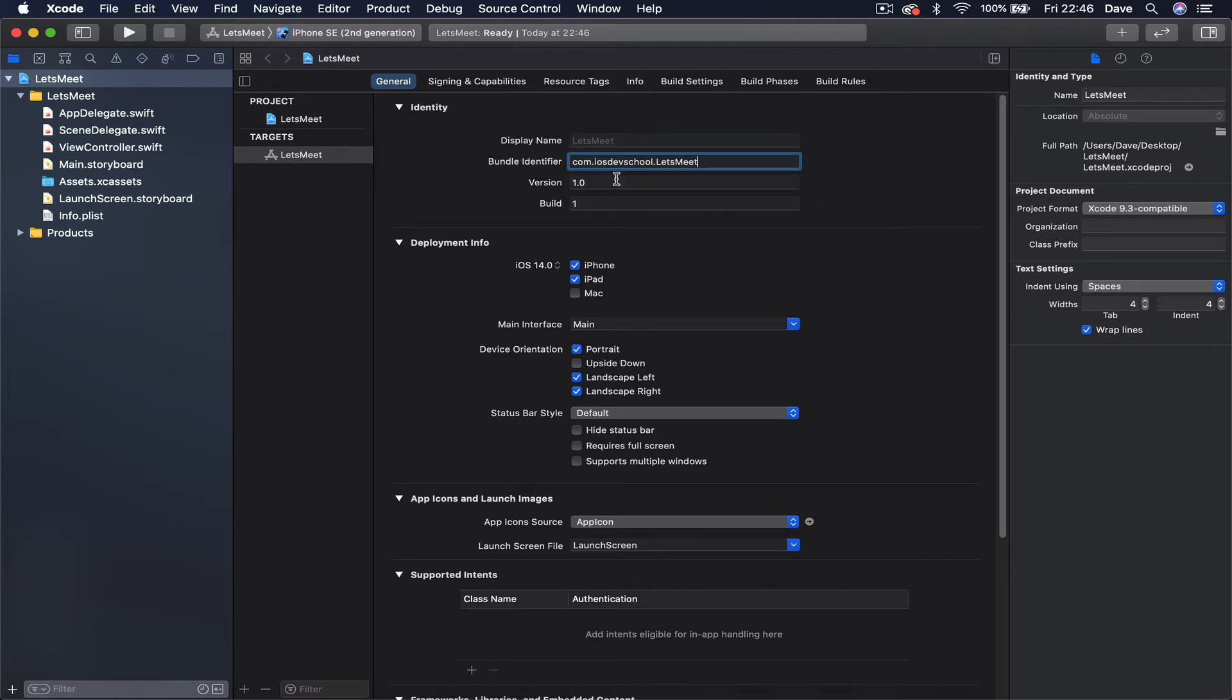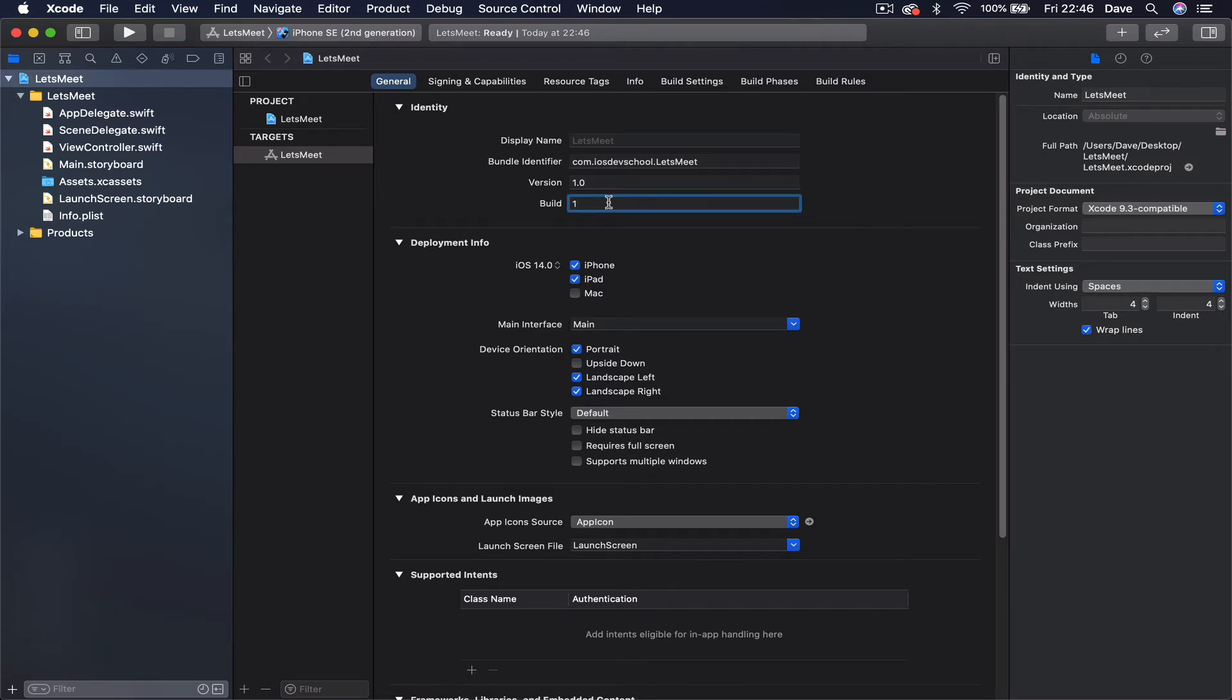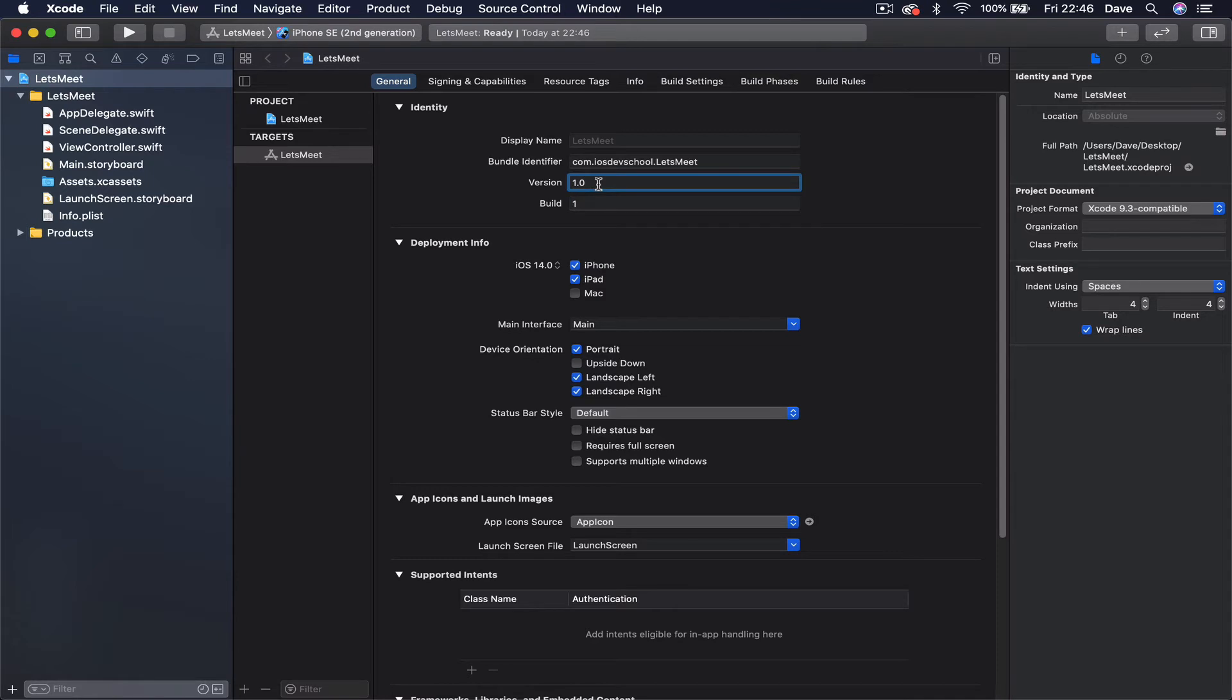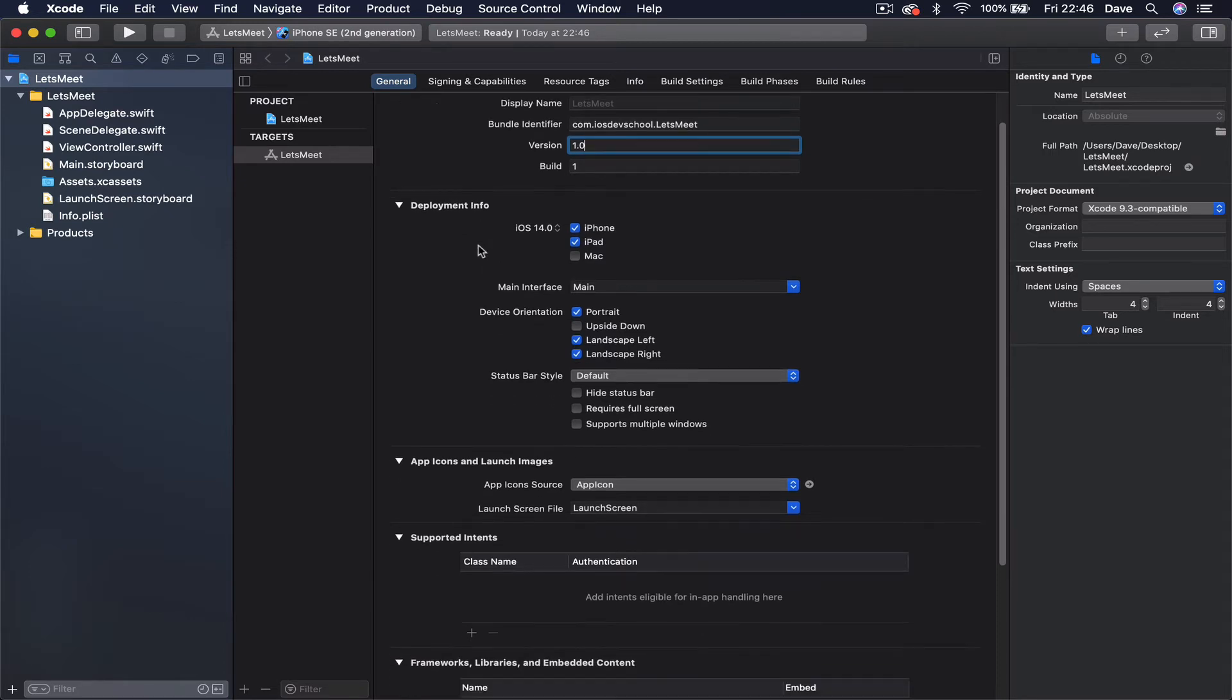The version is the application's current version and build number. These parts you shouldn't be bothered with unless you are planning to upload your application to App Store. They are used when you update your application - you're going to just change the version and then you are allowed to submit an update to the App Store.